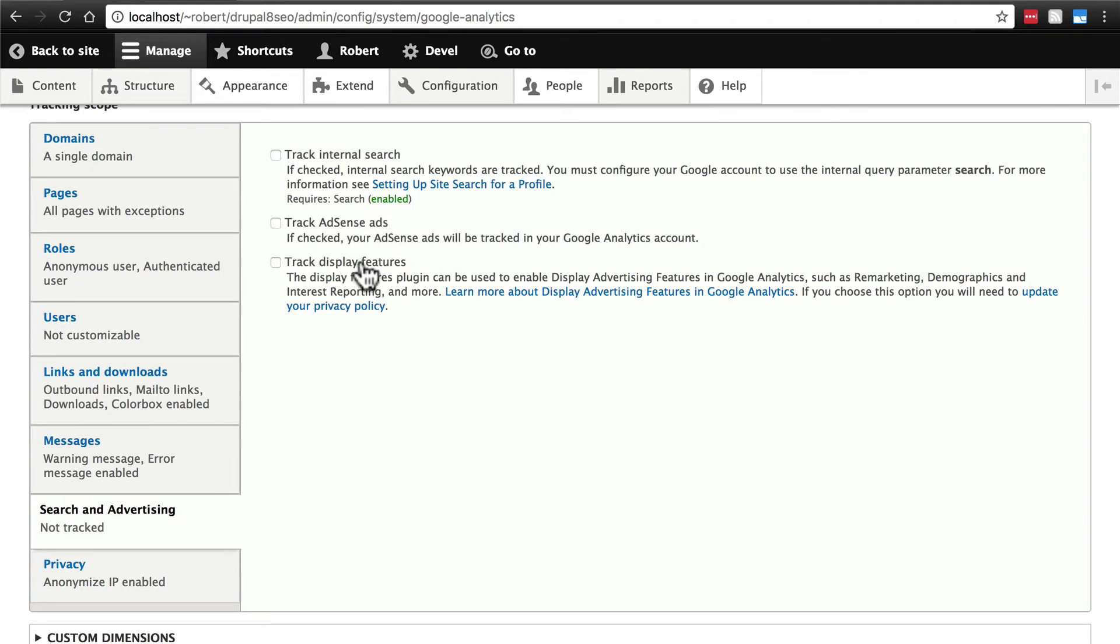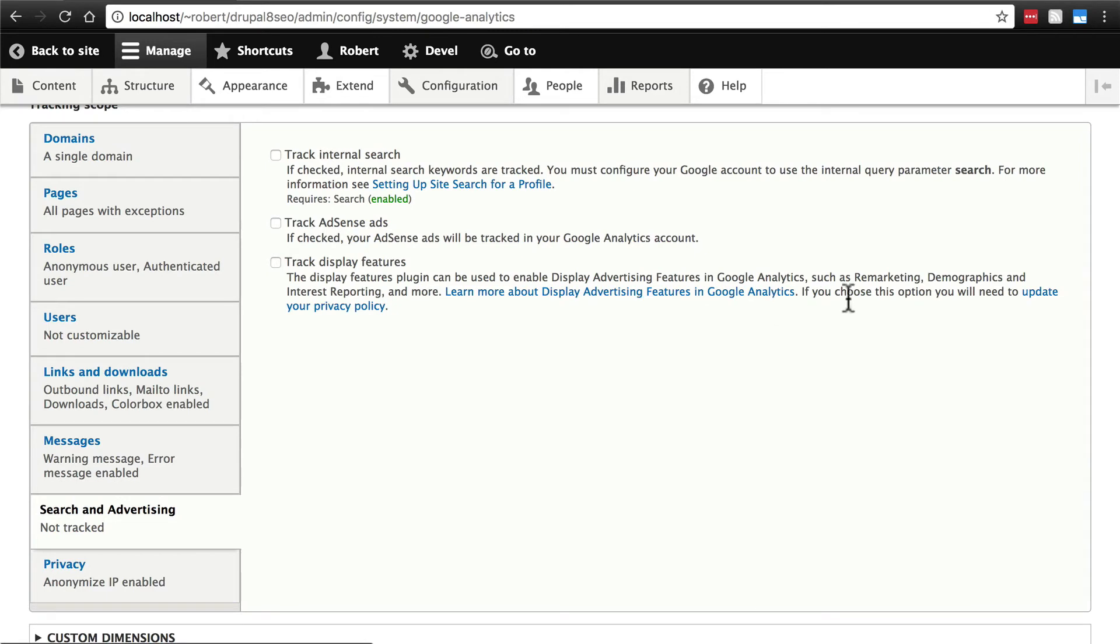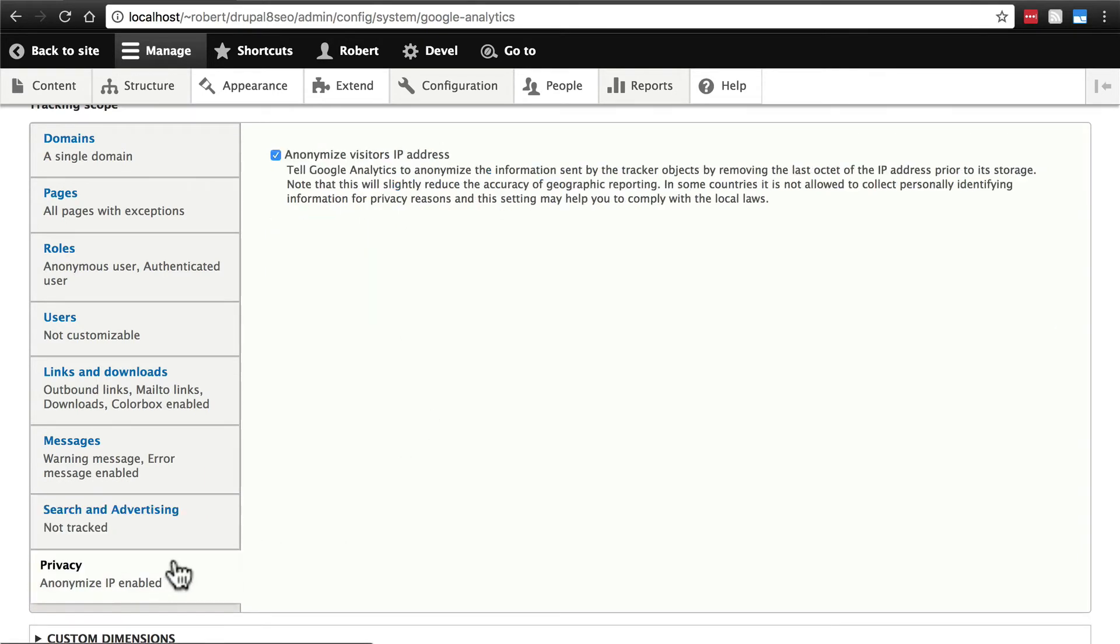Track display features deals with using browser cookies to track user behavior across various websites as they pertain to the ads that you're displaying. As it mentions here, if you choose this option, you do need to update your privacy policy to let your users know that you're doing this. I'm going to just leave all of these unchecked.